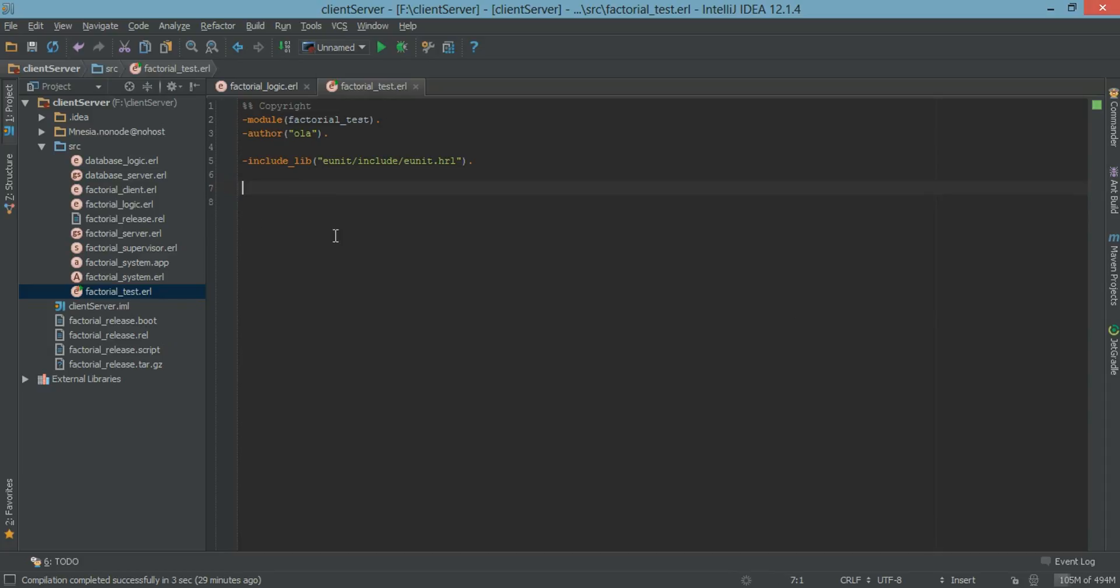Our first function is going to be called first test. It's going to be called factorial test. All test functions must end with an underscore test.